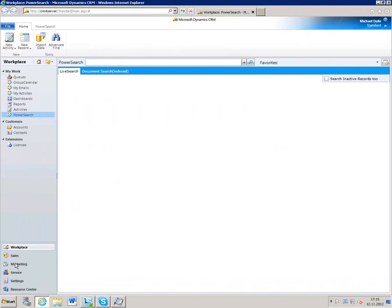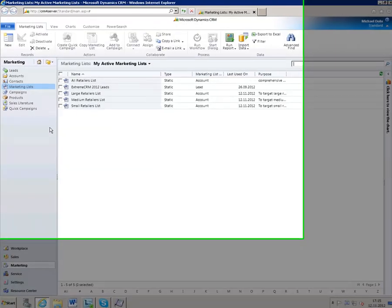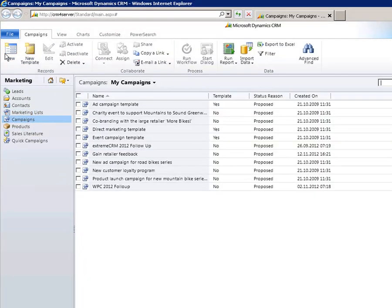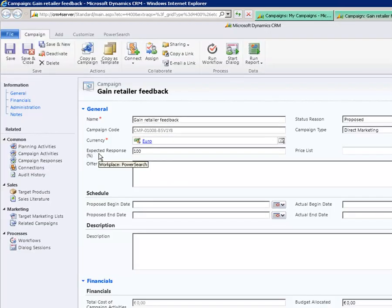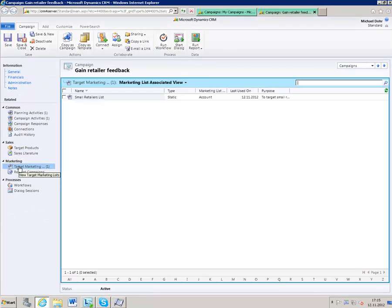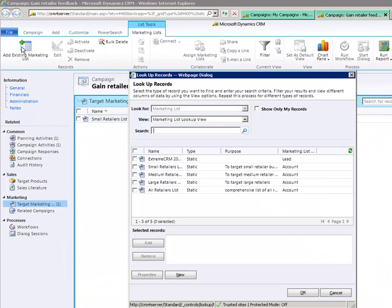Start in the marketing area of your CRM system. Go to the marketing list and create a list with the records to be called, like we did here. Afterwards, go to the campaign area and create a CRM campaign — we already prepared one. Type in a name and save the campaign. Afterwards, go to the target marketing list and add the list you created before.